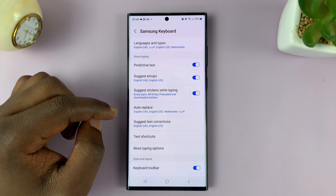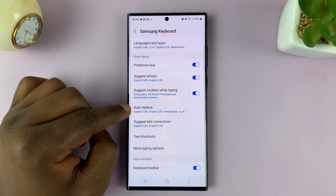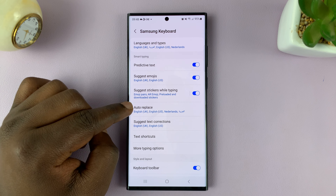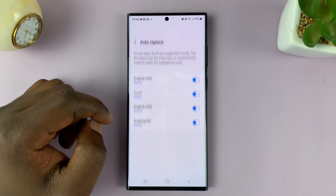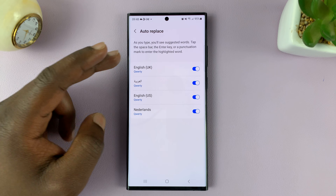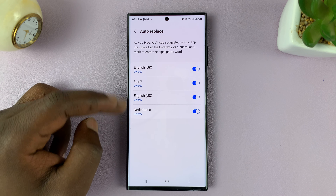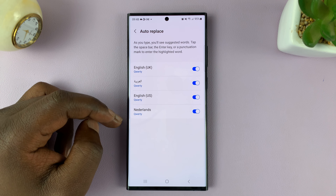From here, you have the Auto Replace option, which is basically the auto spell check option. When you tap on that, you can choose to enable and disable it for different languages.